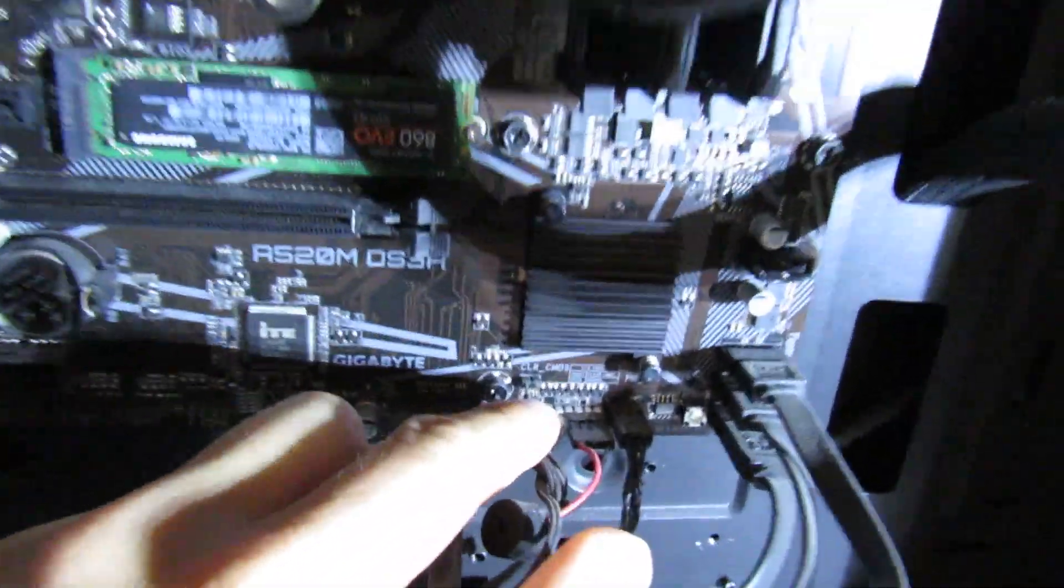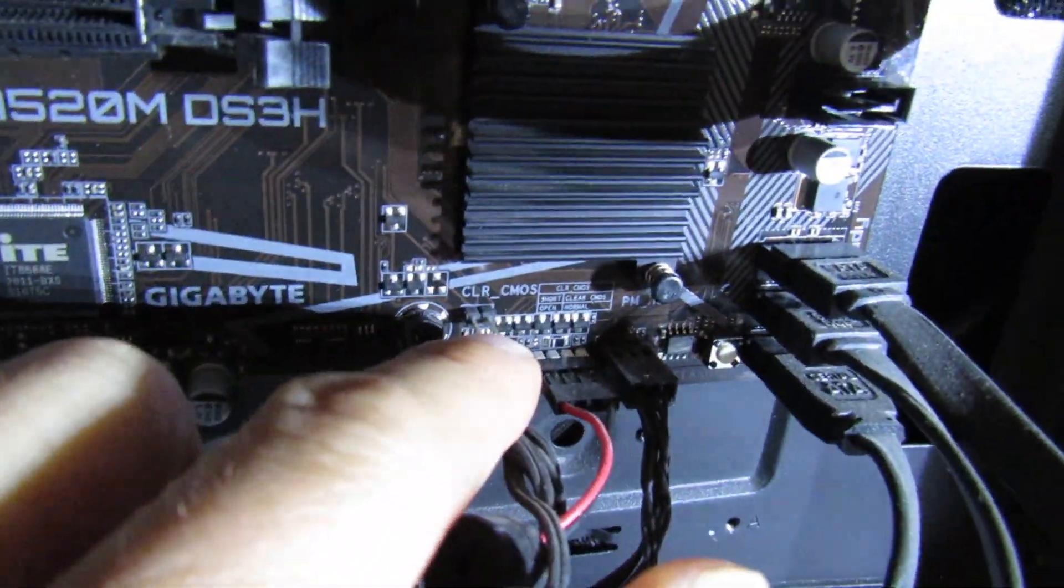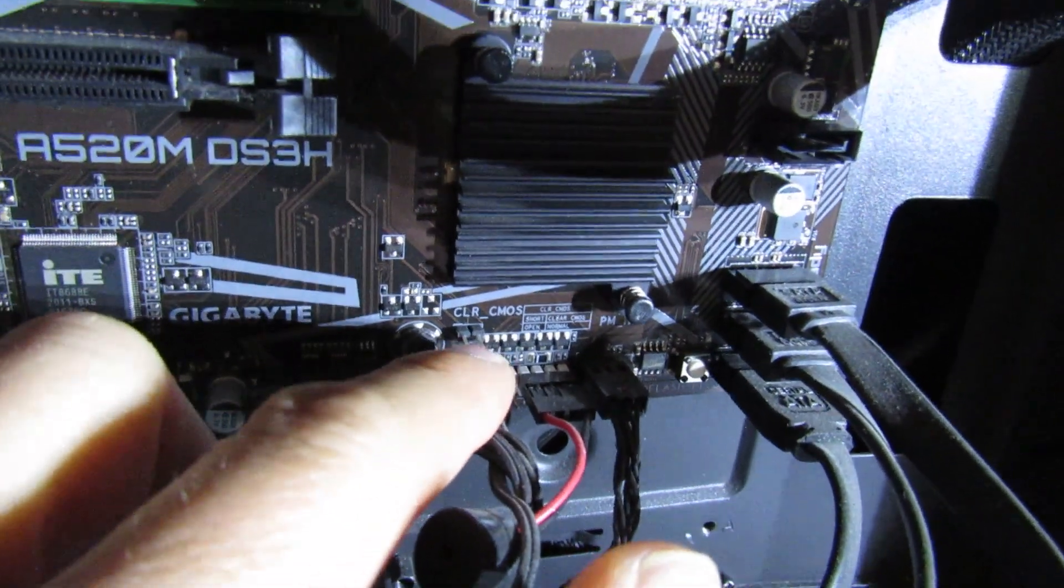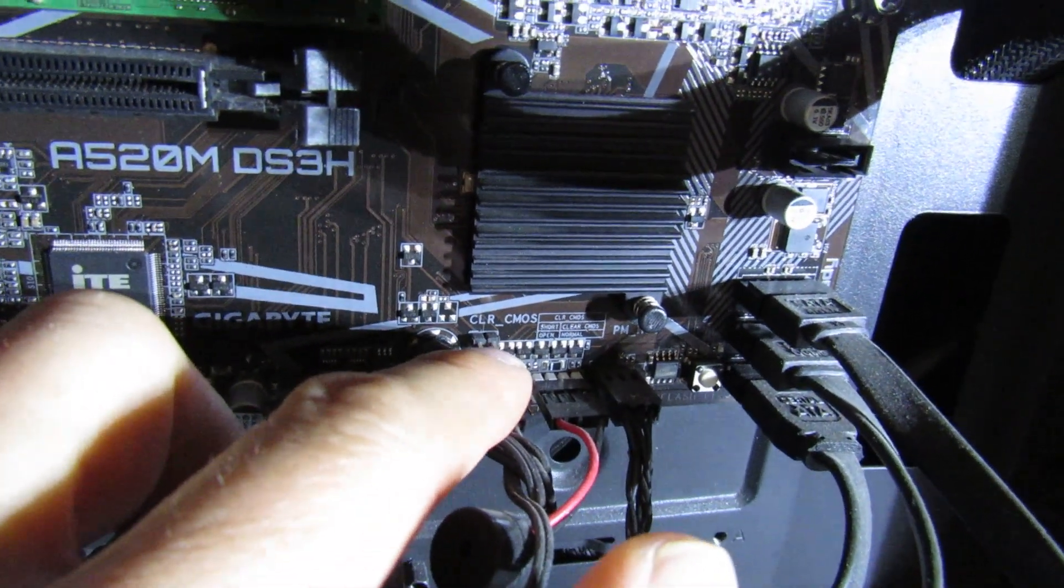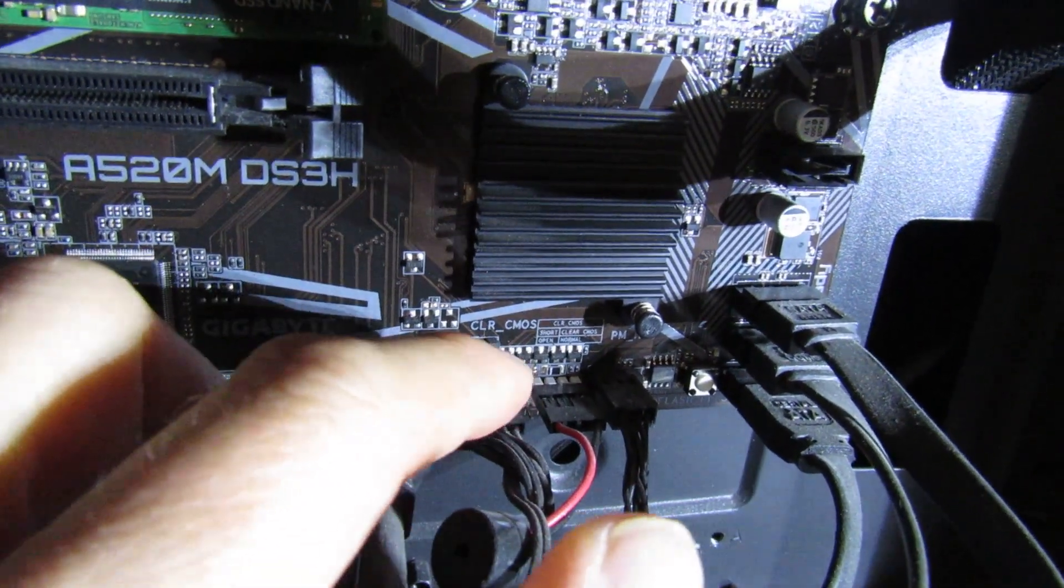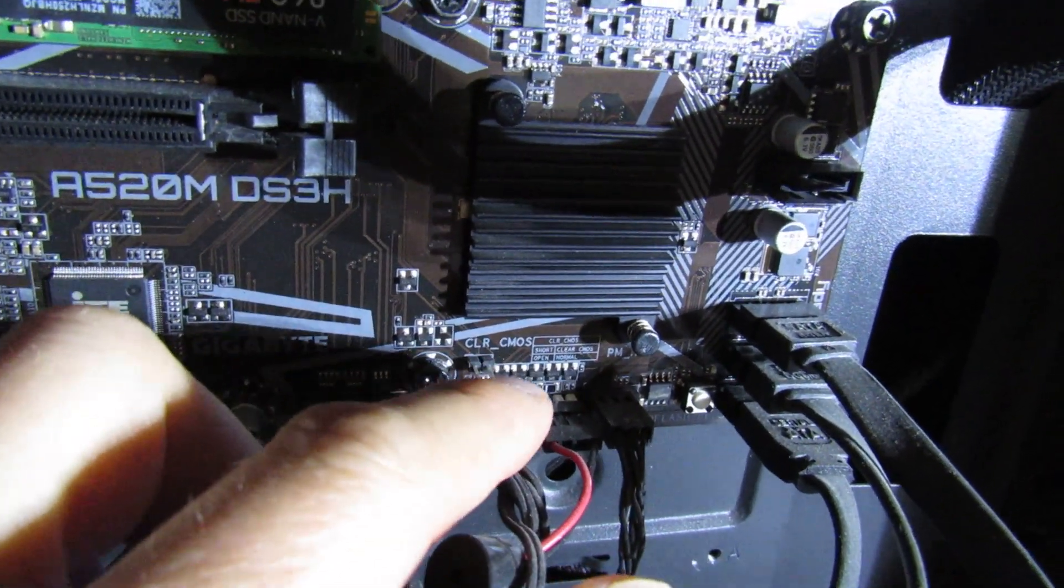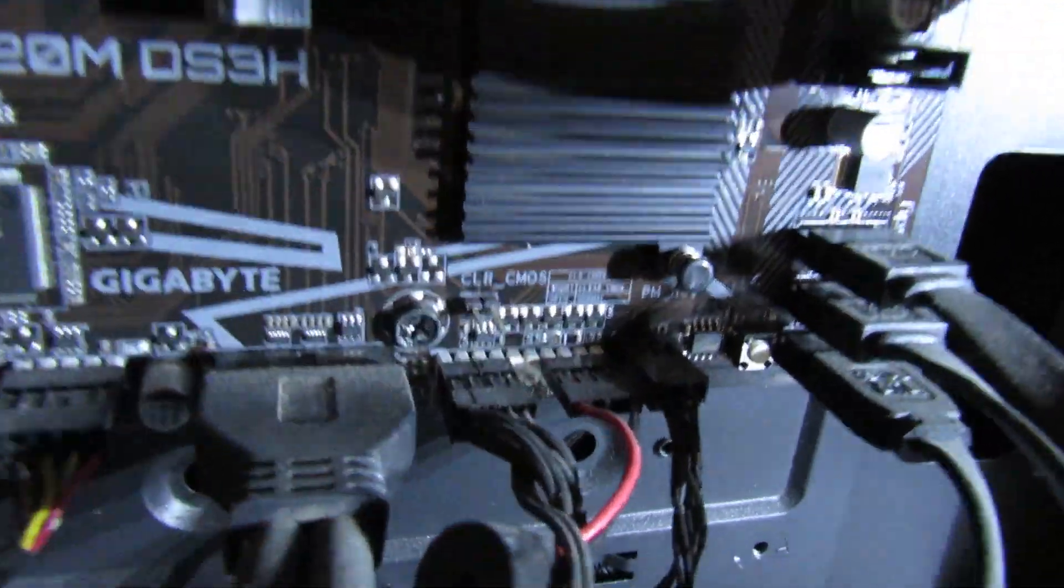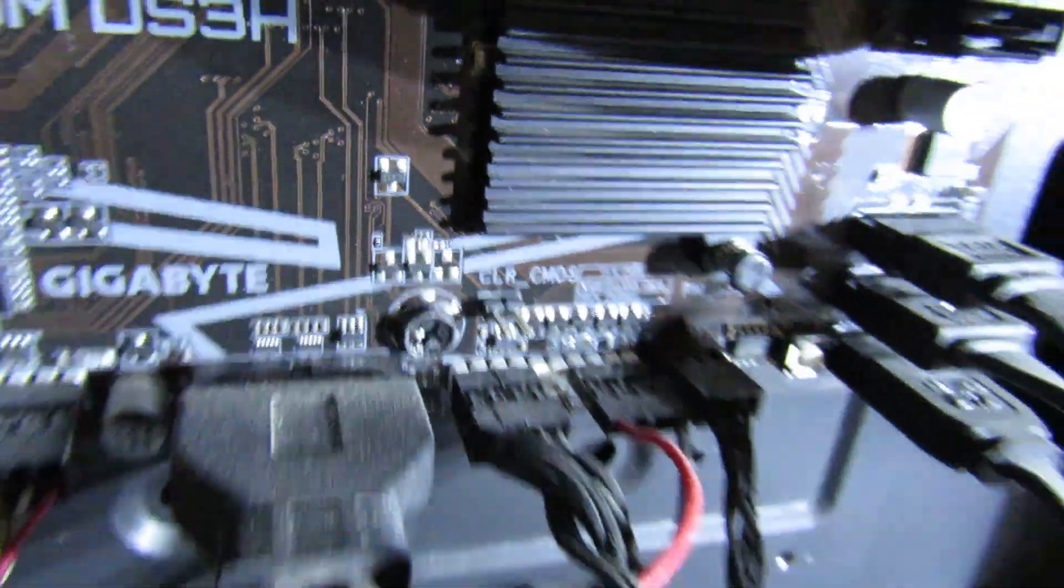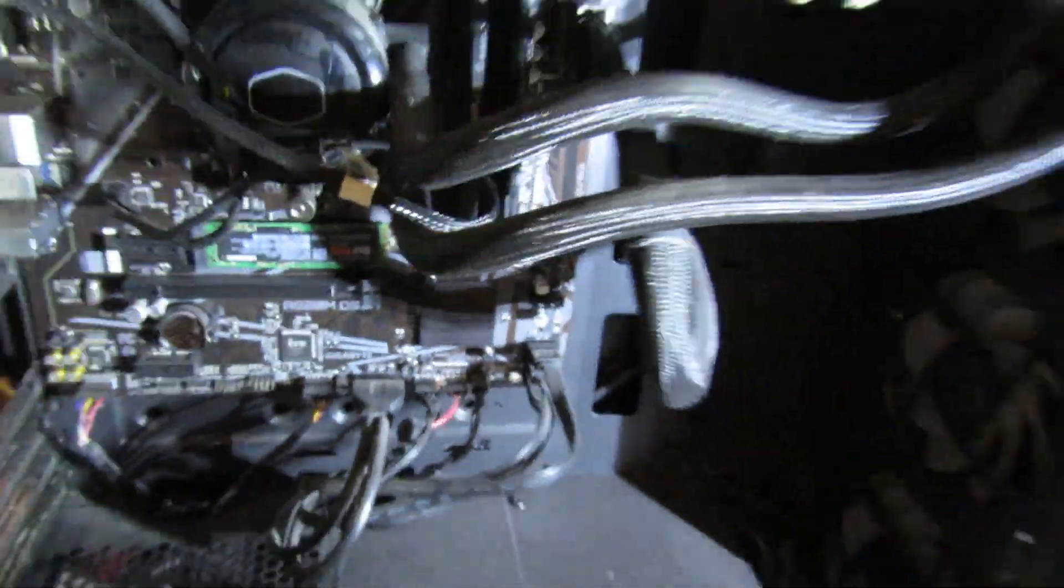The easiest way is to short the pins on this header here. Mine's called Clear CMOS on this Gigabyte motherboard. Yours might be called JBAT. Basically, refer to your motherboard manual if you're unsure which one it is. It'll definitely tell you in there.